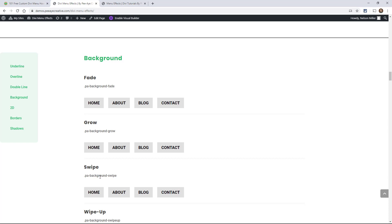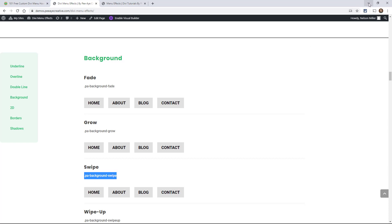So let's go ahead and do that. Let's just take one of these. So PA background swipe, I'm going to copy that from here because it's going to make it easier and then go back to that CSS file.